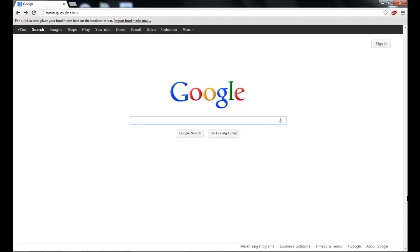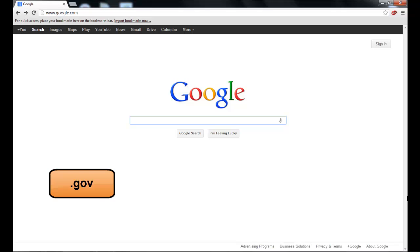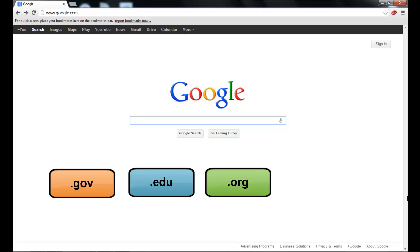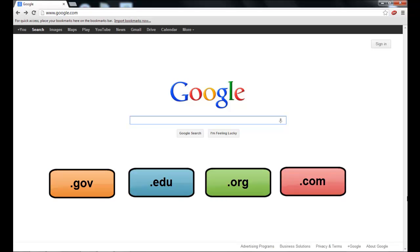Using a domain-specific search will allow you to limit your search to a specific domain, such as .gov, .edu, .org, and .com.